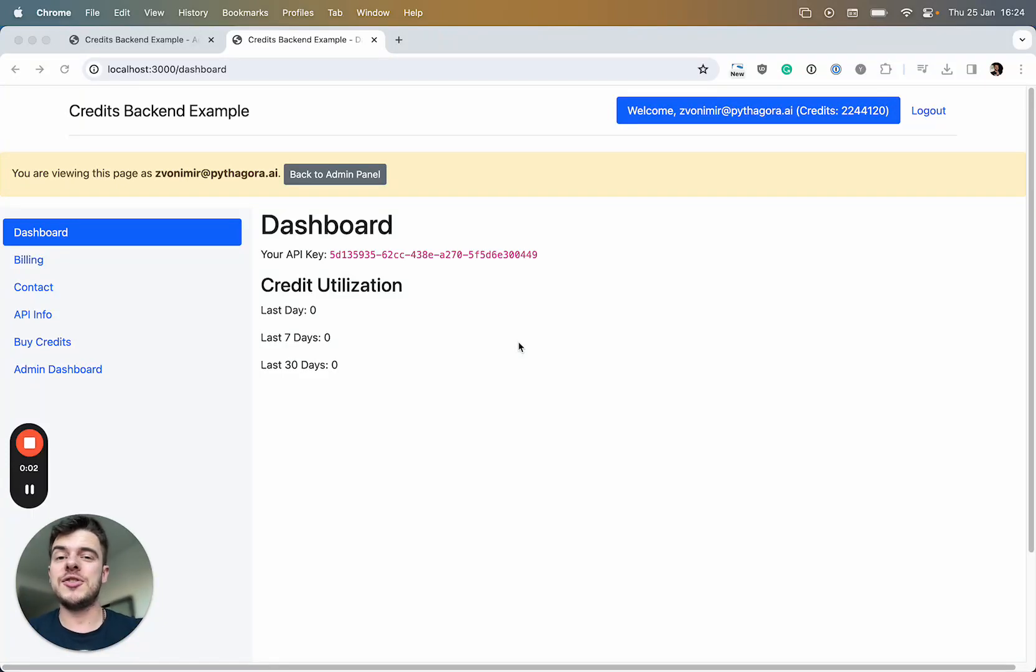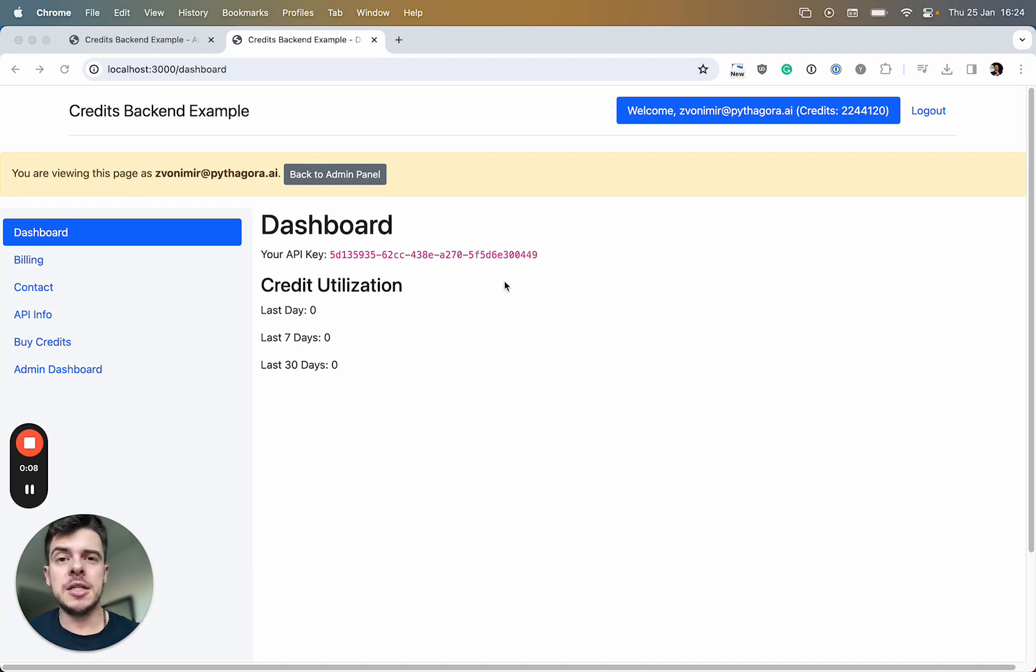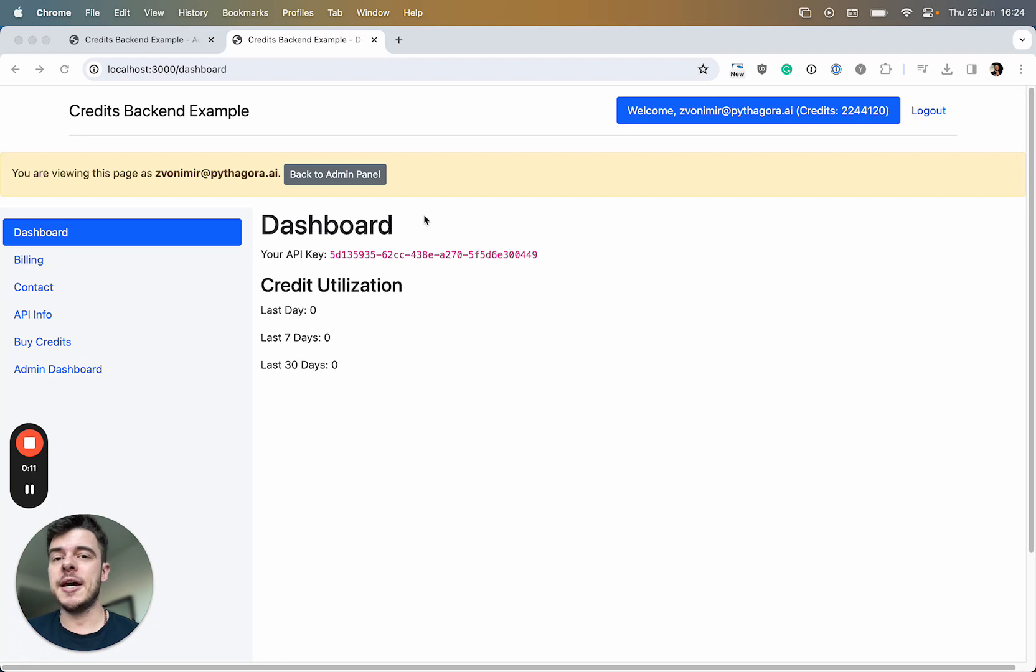Hi everyone, in this video I'm going to walk you through the functionality of an application that was built fully with GPT Pilot. I gotta say this one is pretty complex compared to other AI developer tools.